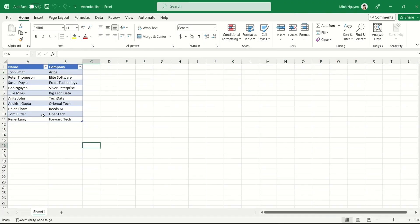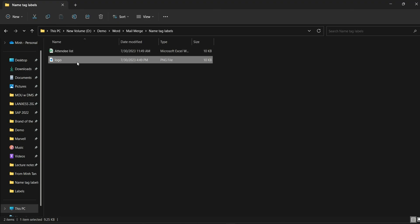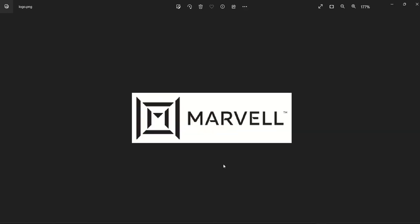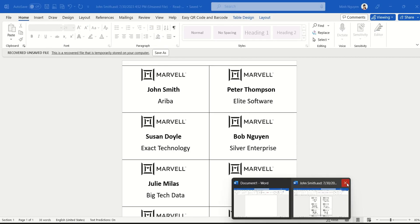And then secondly, it could be also helpful to have a logo of the event. For example, if you are doing an event for Marvel, then you should have a logo of the Marvel and insert that logo into the name tag or label. All right, so let's get to it first.